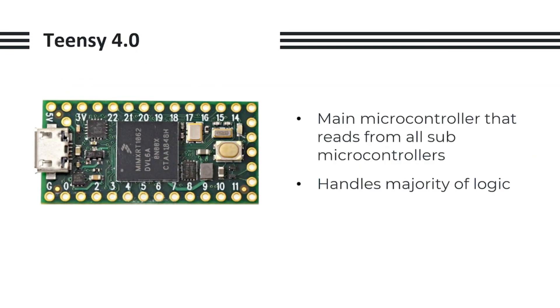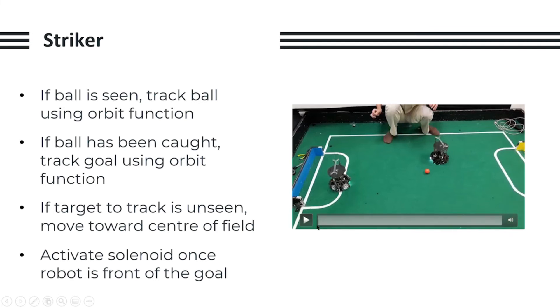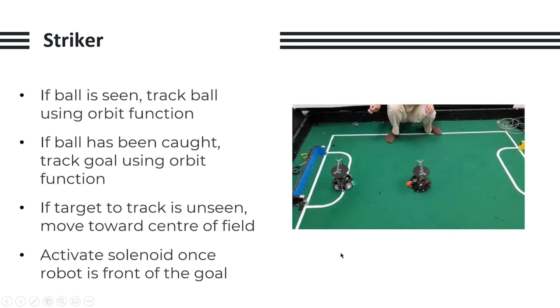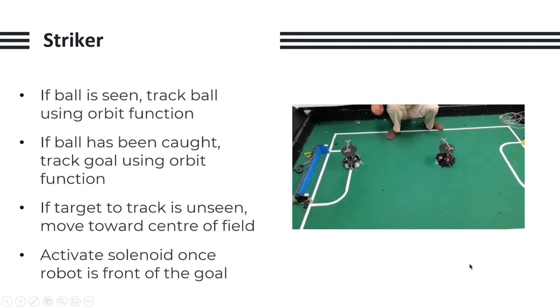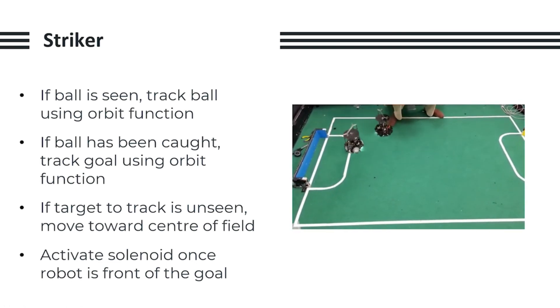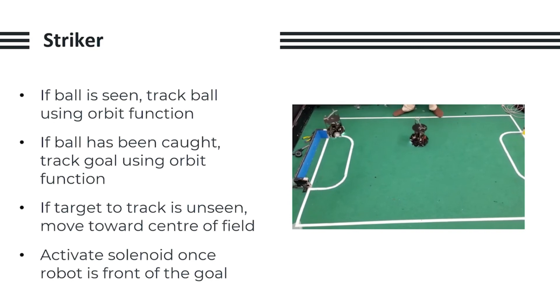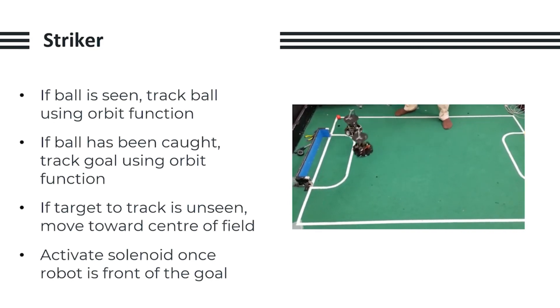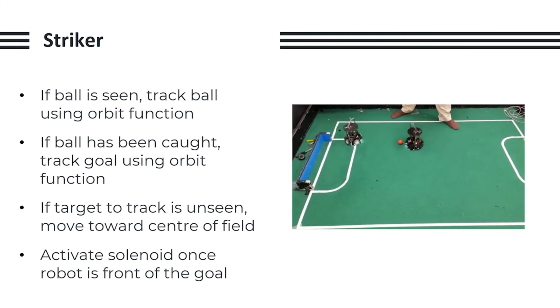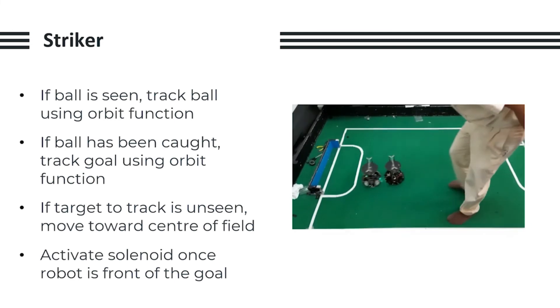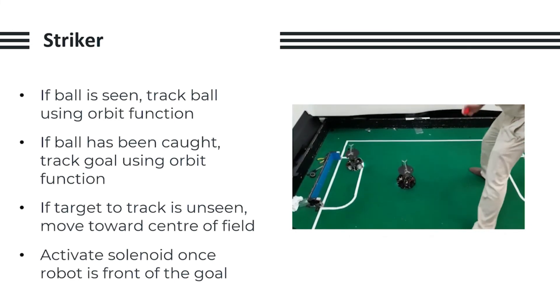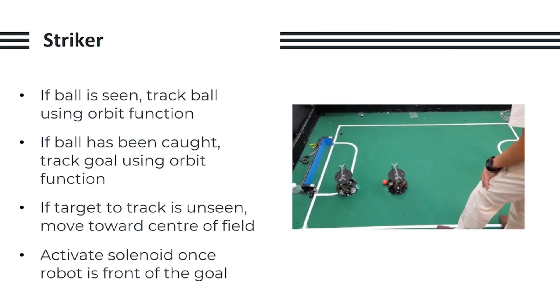We use the TEENSY 4.0 as our main microcontroller, which handles most of the logic and receives all the data from our microcontrollers using UART, and writes movement data directly into the STM32 on Layer 1. For our striker program, it's relatively simple. If the ball is not seen, we will track the ball using the orbit function, and once the ball has been caught in the robot's dribbler, it will track the goal using a similar orbit function, by moving towards the center of the goal, avoiding any opponents' robots in the process. If the target that the robot is trying to track is not seen, it will move towards the center of the field for a clearer shot, and once the striker is close enough to the goal and has a clear shot, we will activate the solenoid to quickly kick the ball into the goal.